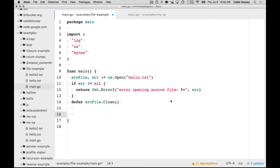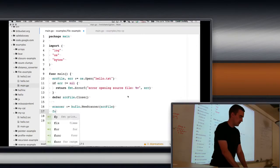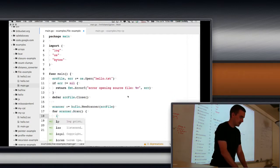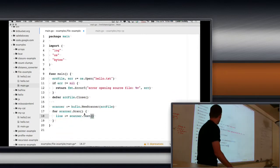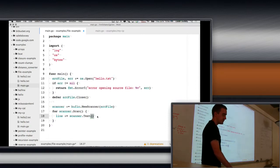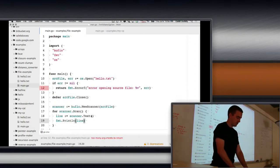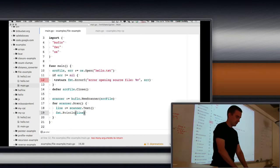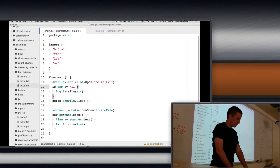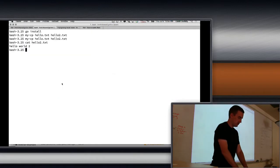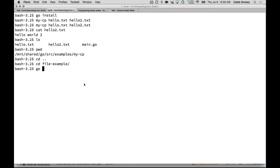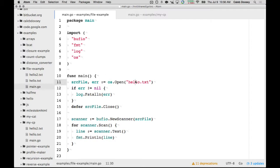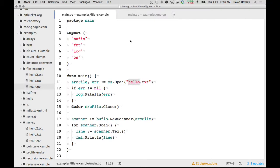I have my source file. And then I can create a scanner. So, I can say scanner colon equals bufio dot new scanner. I give it a reader. Remember, source file is a reader. So, I can do that. And then I say for scanner dot scan. And then I can say the line is equal to scanner dot text. And the way this works is every time scan is called, it moves to the next line of the text. And each time you call text, it gets the current line. And then I can print that. We'll just kind of ignore that. This, we should be able to run. Let me go. File example. Go install. Then file-example. Printed text two. That's because it read hello text. And hello text has text two in it.